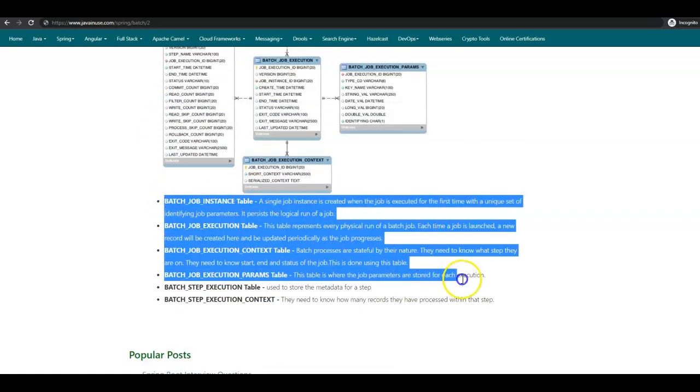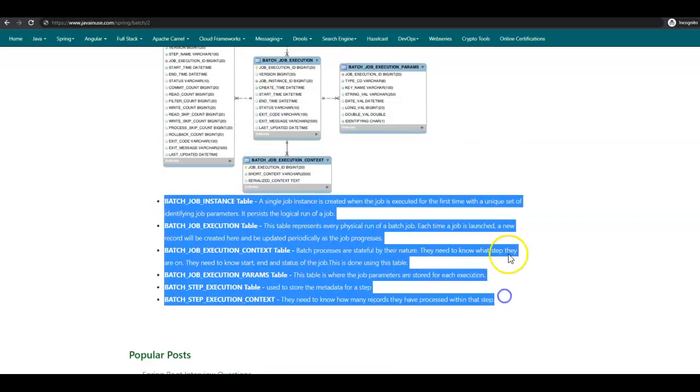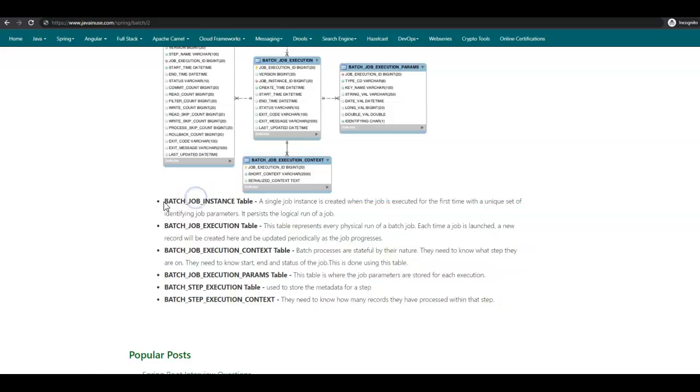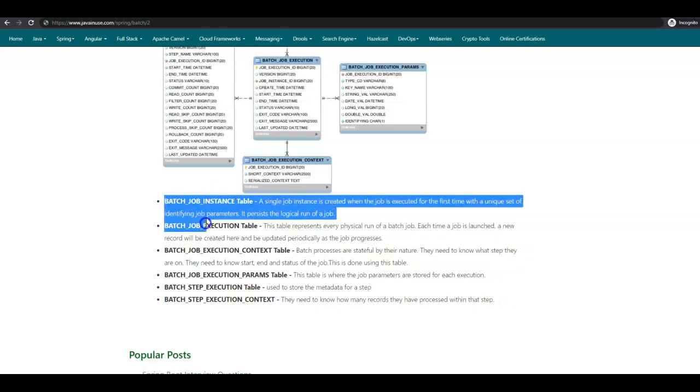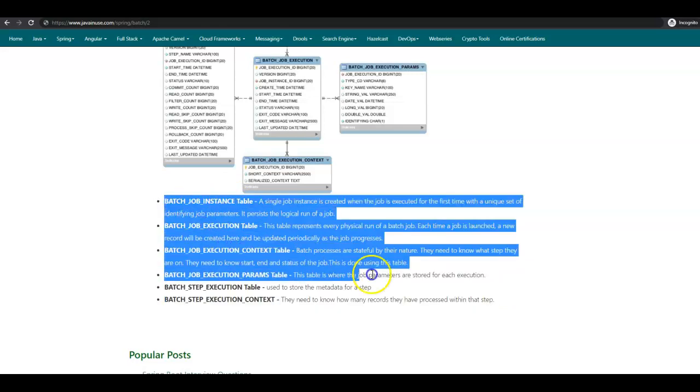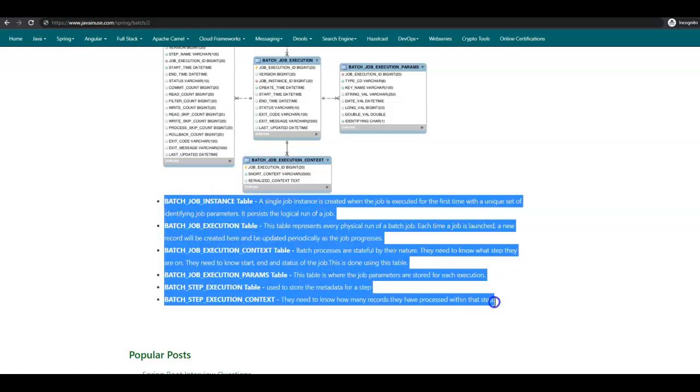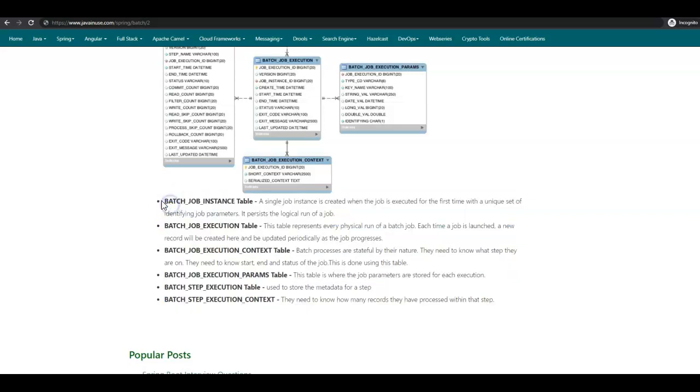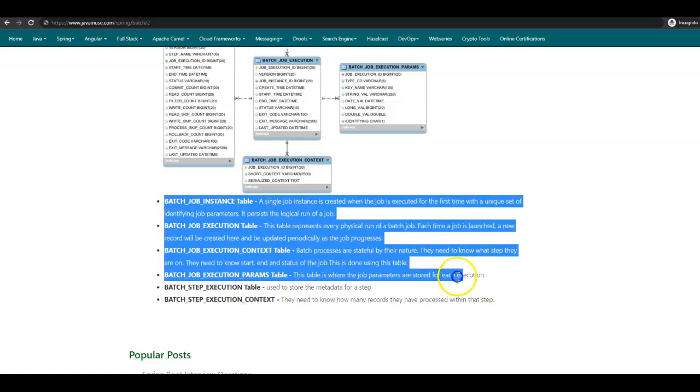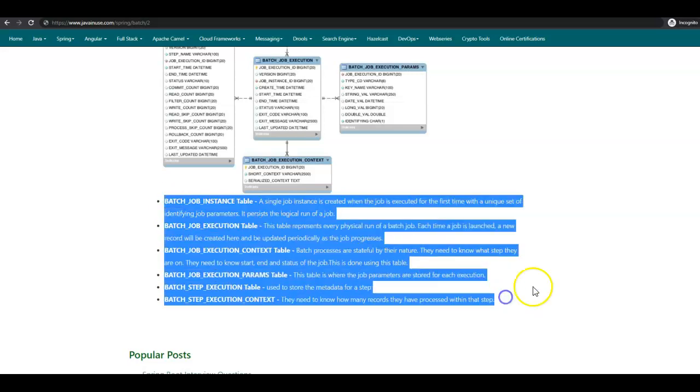These are the tables that get created for Spring Batch for storing the metadata. In the next tutorials we will be having a look at these tables when we will be running the job and looking at how these tables store the metadata for the job.